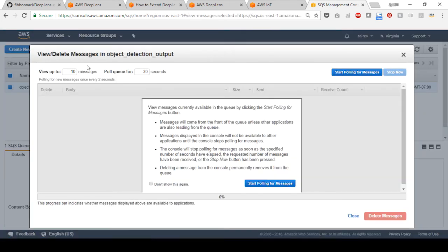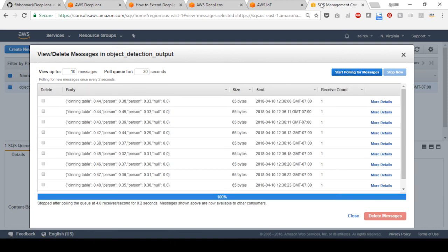A window will pop up. Select start polling for messages. If your model is running and your device is connected, you should be able to see a few messages from the output of the project appearing in the queue.